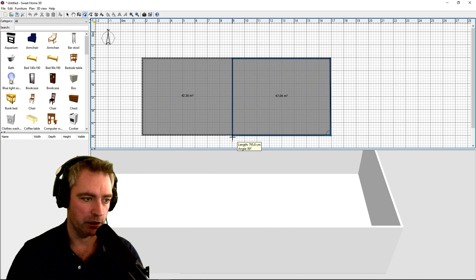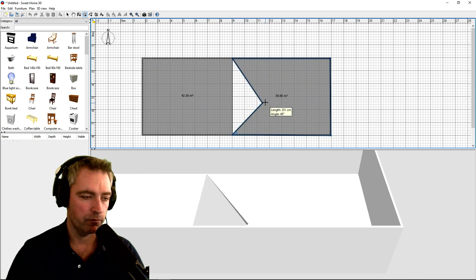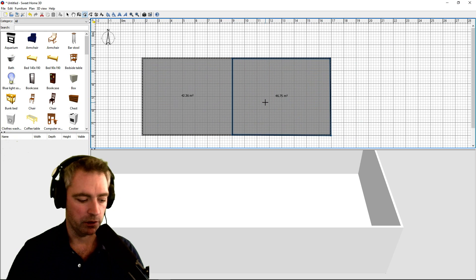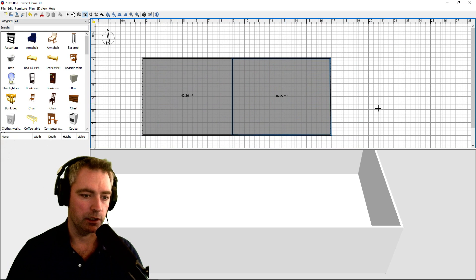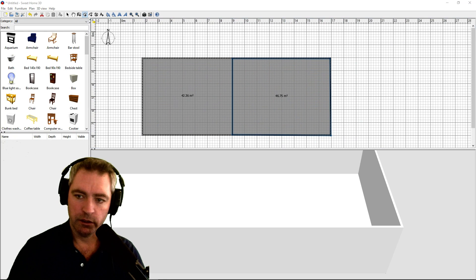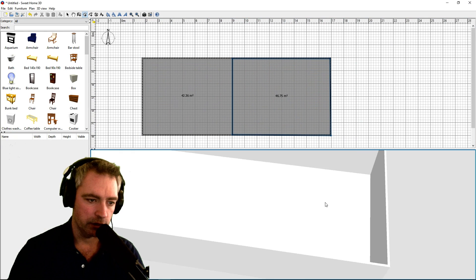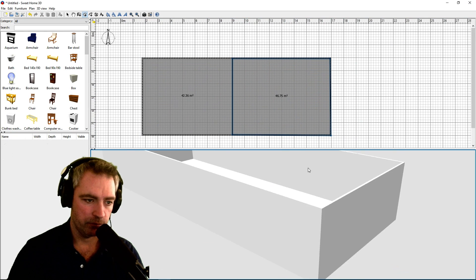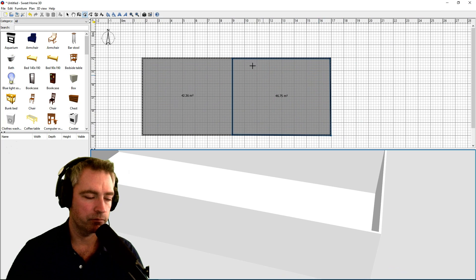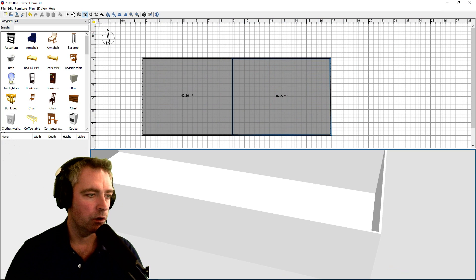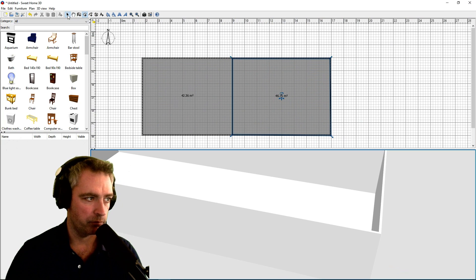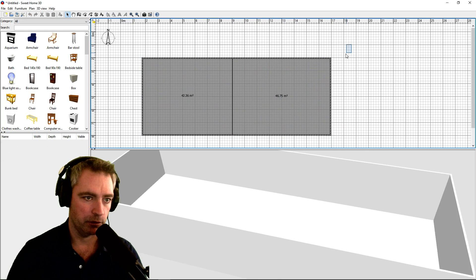This is another part of the floor which is going to be a different level. Press Esc. As you can see, they're both the same at the moment. Now I'm going to get this little arrow up here and highlight one side here.